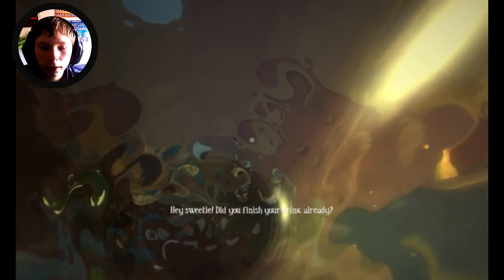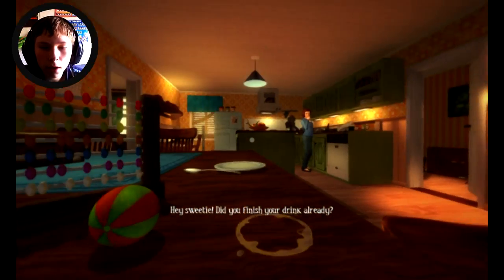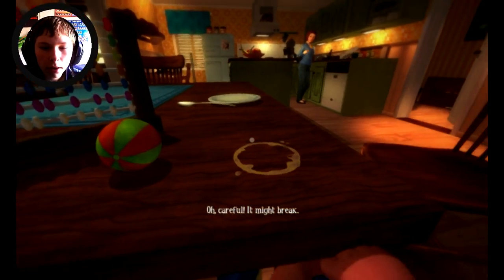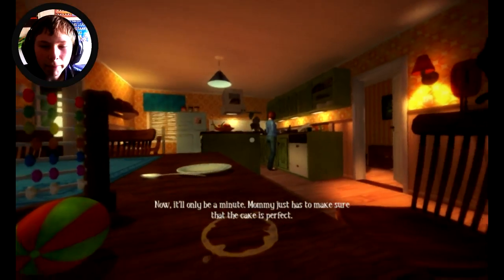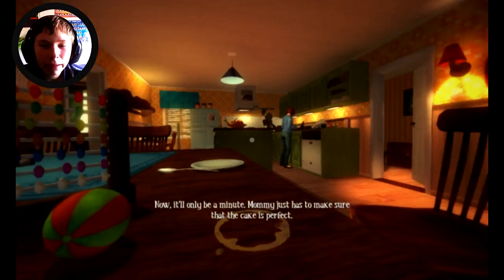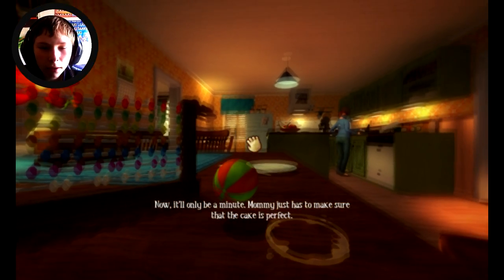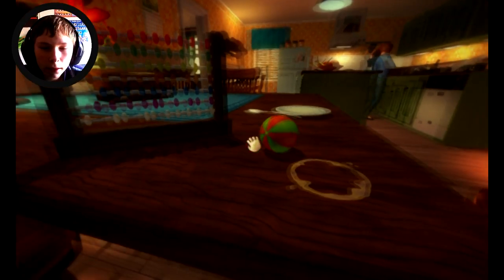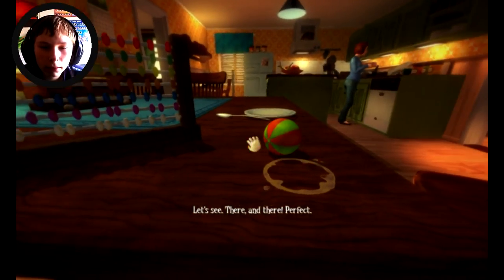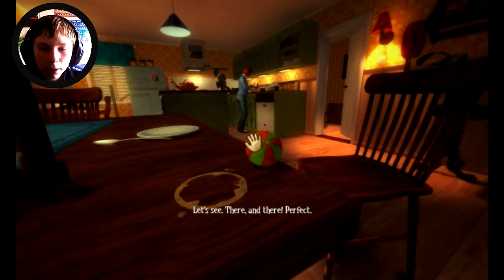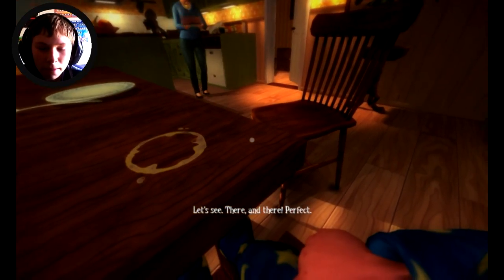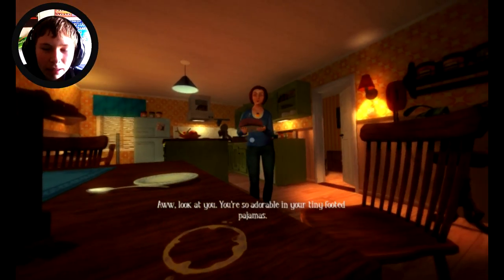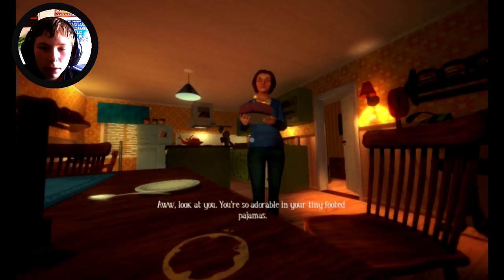Hey sweetie, did you finish your drink already? Oh no, careful mommy I spilled my drink. It might break. Mommy I spilled my cup. Mommy, just has to make sure that the cake is perfect. Mommy, oh ball it's a ball. Let's see mommy, I like this ball. Oh look at you, you're so adorable in your tiny footed pajamas. This is my birthday mommy.